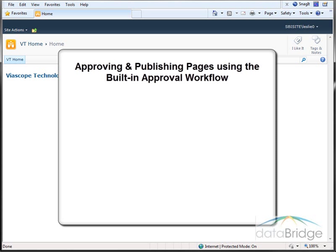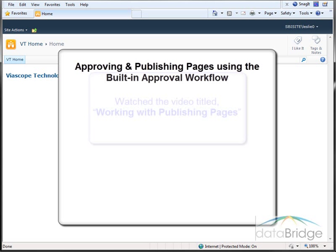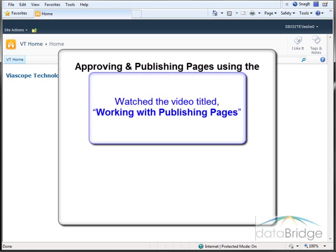In this video, we'll take a look at approving and publishing web pages using the built-in approval workflow. This video assumes you are already familiar with editing the content areas of a publishing page or have watched the video titled Working with Publishing Pages.